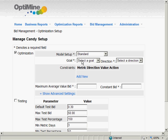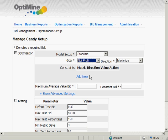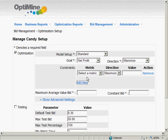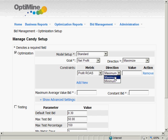Next, you enter your goals and constraints. These may be the same for all accounts and campaigns or different for each. They can be set and left alone for months or changed daily. For example, you might normally have profit over cost above 400% but occasionally lower it to 300% to meet revenue goals.